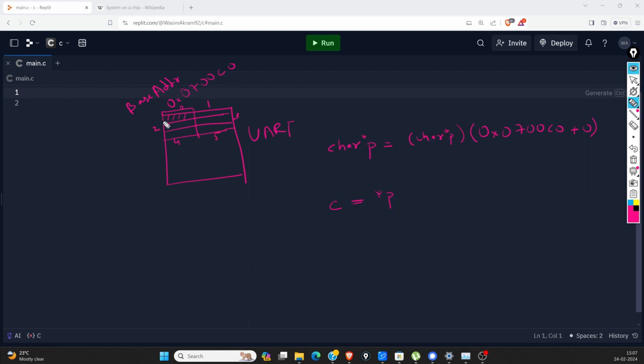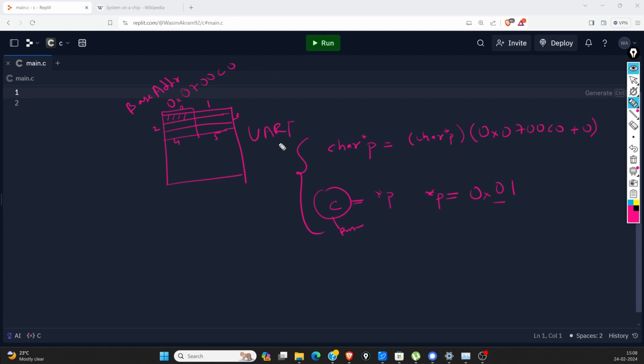Same goes for writing. If we want to write something, we will just say P equals and we can give some number like 01. This 01 will be written there. We follow this to modify these registers. Once we modify it, the UART reads and performs and takes some action.